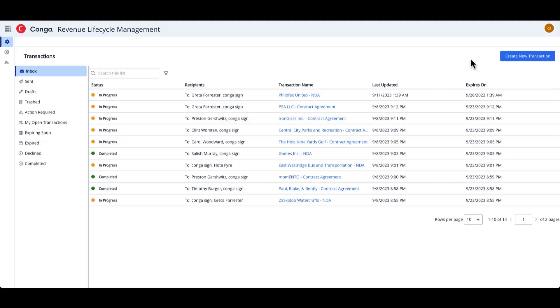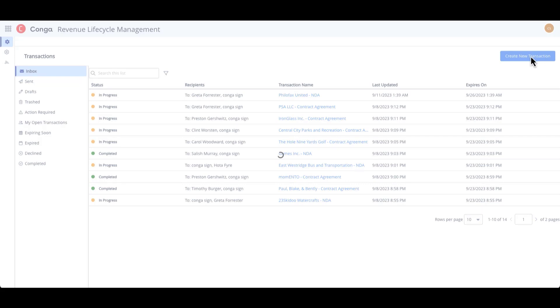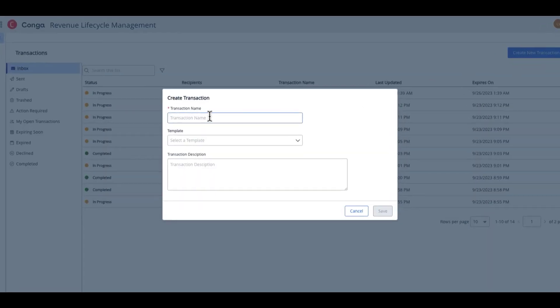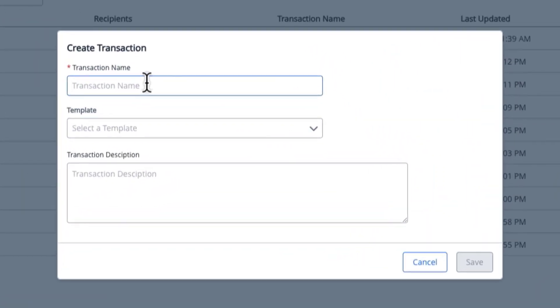Hello and welcome to this quick video overview of sending a transaction with CongaSign for Web. To start us out, I am here in the Conga Revenue Lifecycle Management Cloud, and to create a new transaction, I'm going to click the button on the right-hand side.